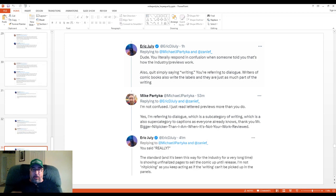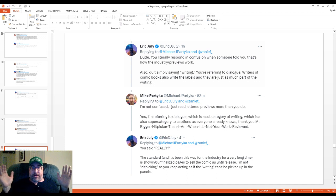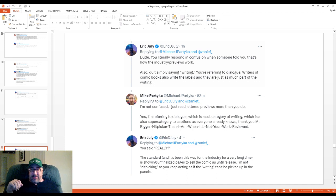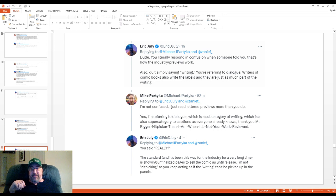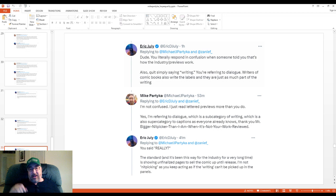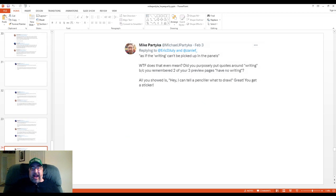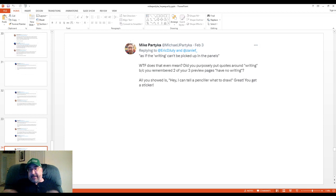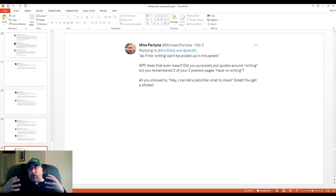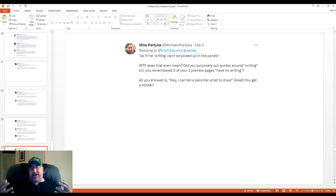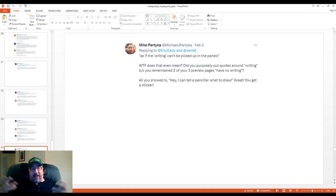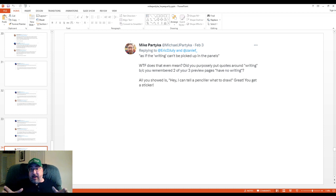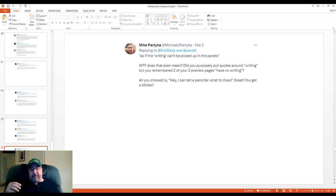Now, can I help it that he doesn't interpret my sarcastic really properly, and he interprets it as a confused really? Also, and I love this part, quit simply saying writing. You're referring to dialogue. Writers of comic books also write the labels, and they are just as much part of the writing. Look, you're not giving me shit of any kind of writing. All right? I understand that writing is a supercategory that is above dialogue. But then there's captions at the same time. And there's probably other subcategories as well, like responding to letters to the editor and things like that. So I'm basically telling him I'm not confused. I just read lettered previews more than you do. You know, he's used to the unlettered kind. And maybe he buys his comics based off of that. I will never settle for anything less than a lettered preview.